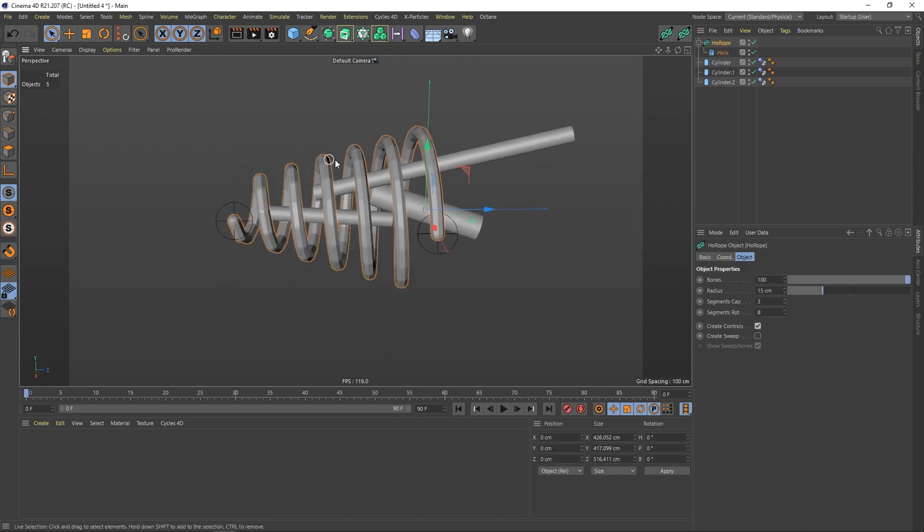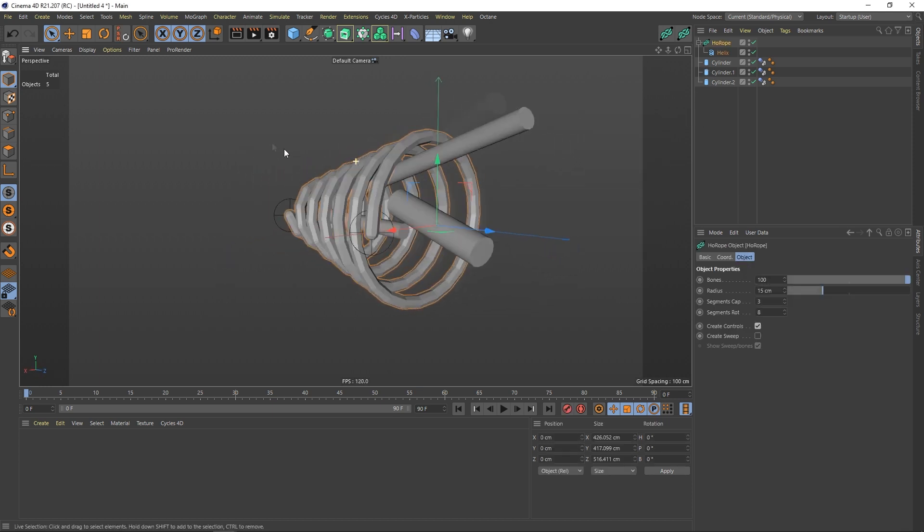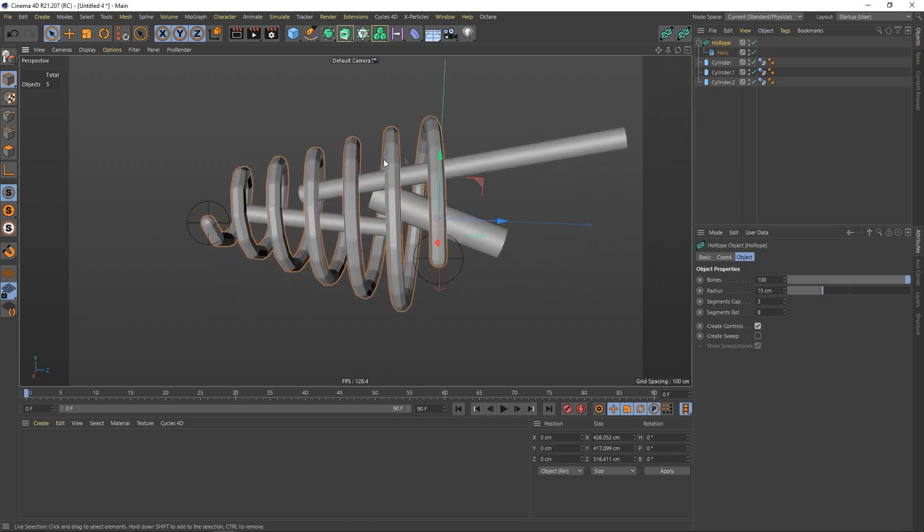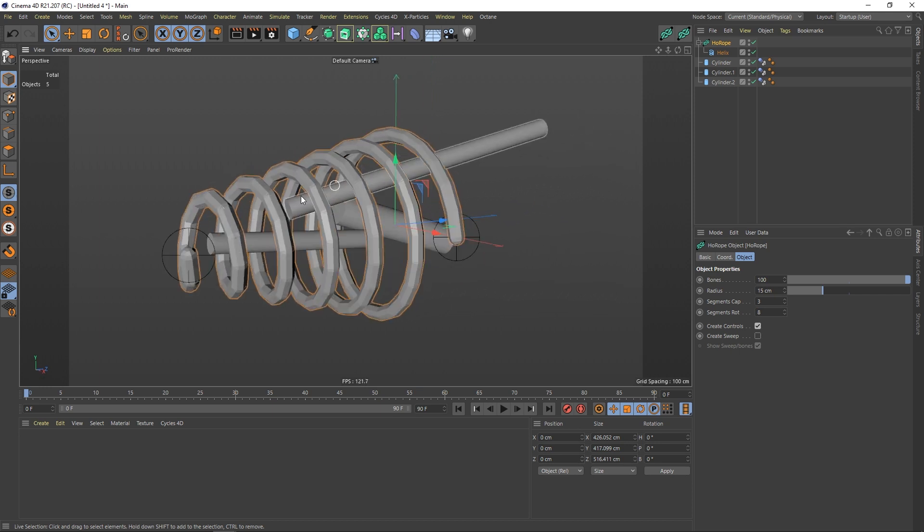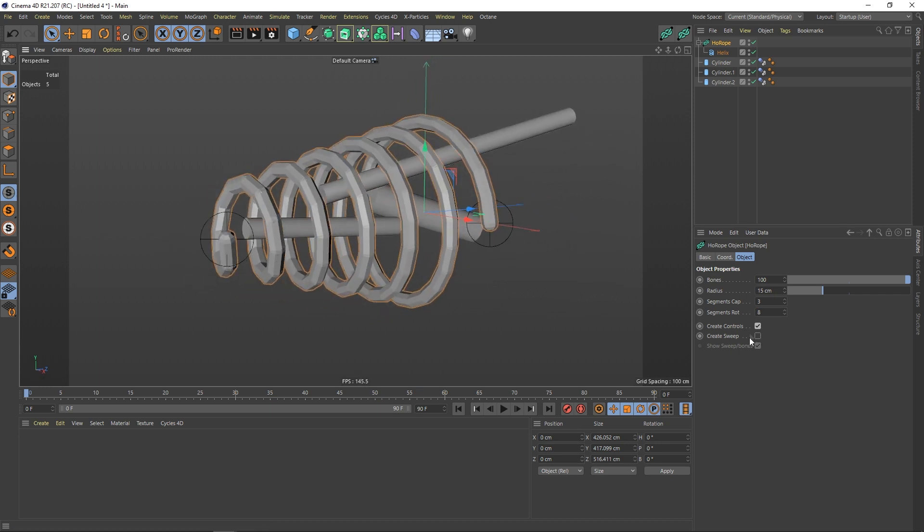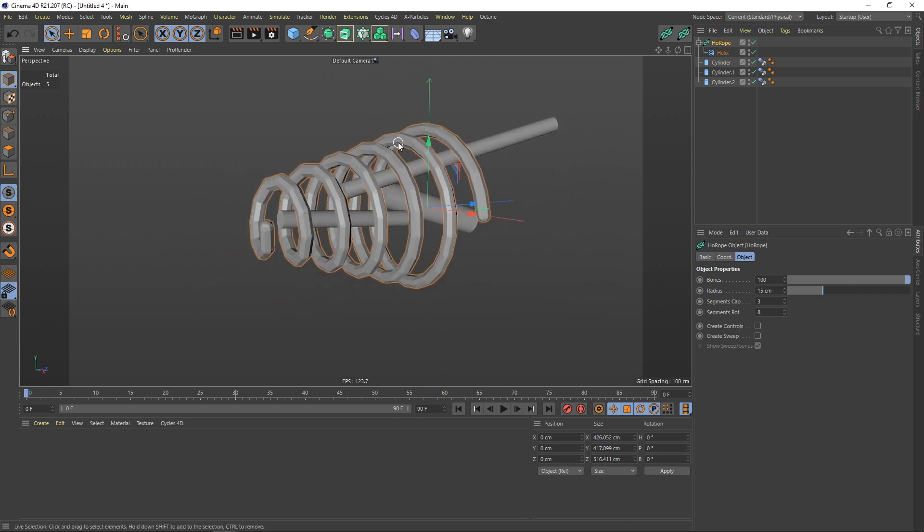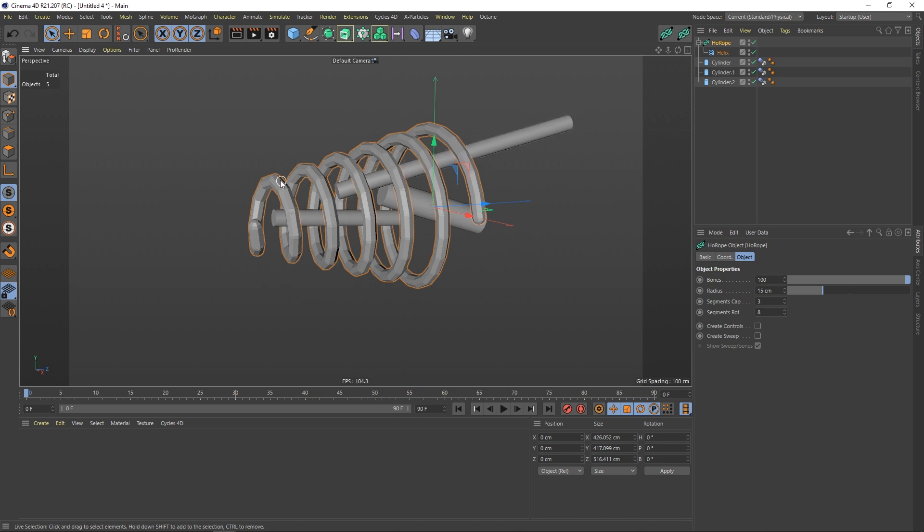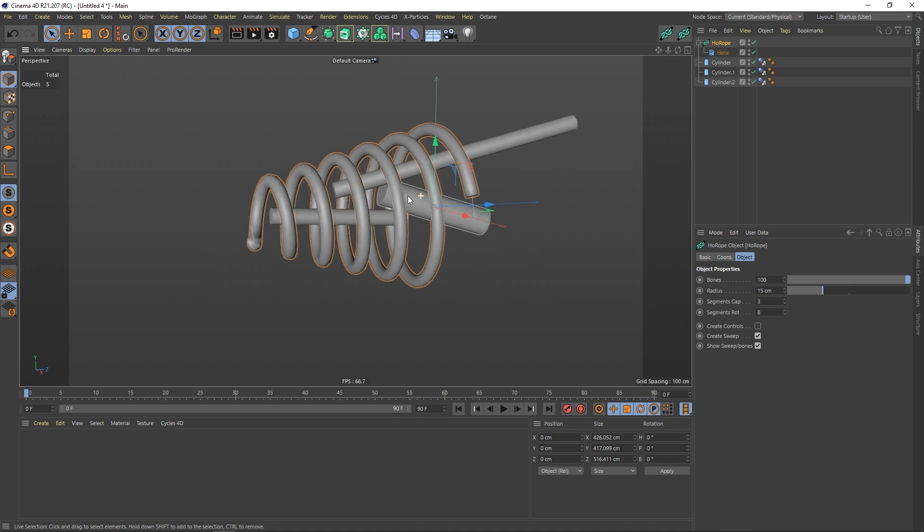Click on the hole rope. Give it more bones until it is kind of smooth here. Get rid of the controllers. We just want the spline, a rope that is falling down. We don't want to have it fixed in space with the endpoints.